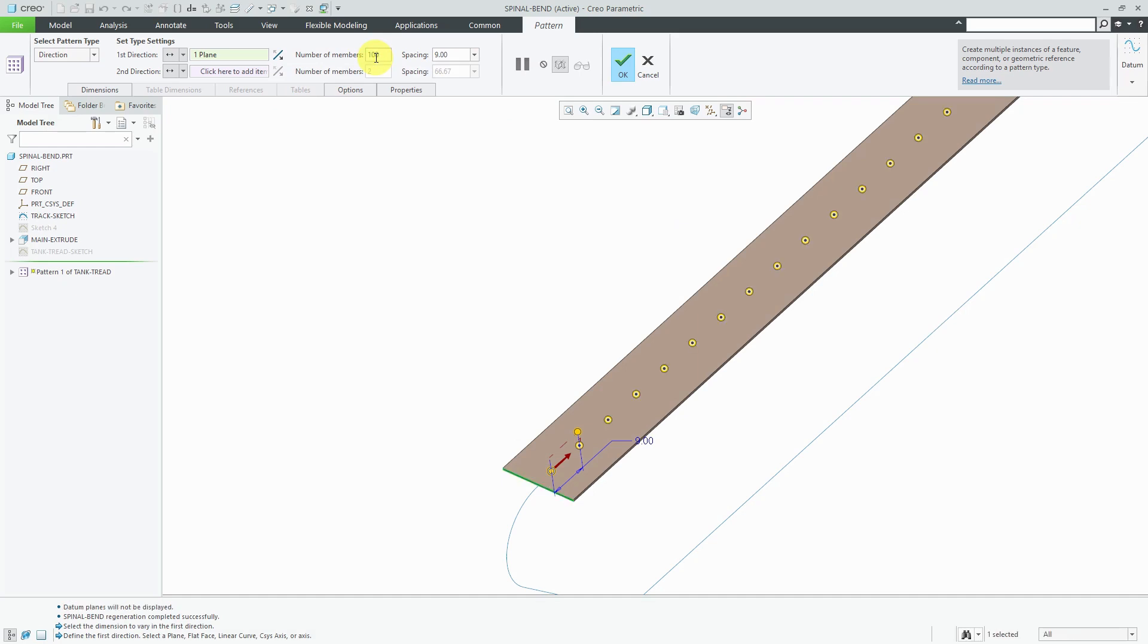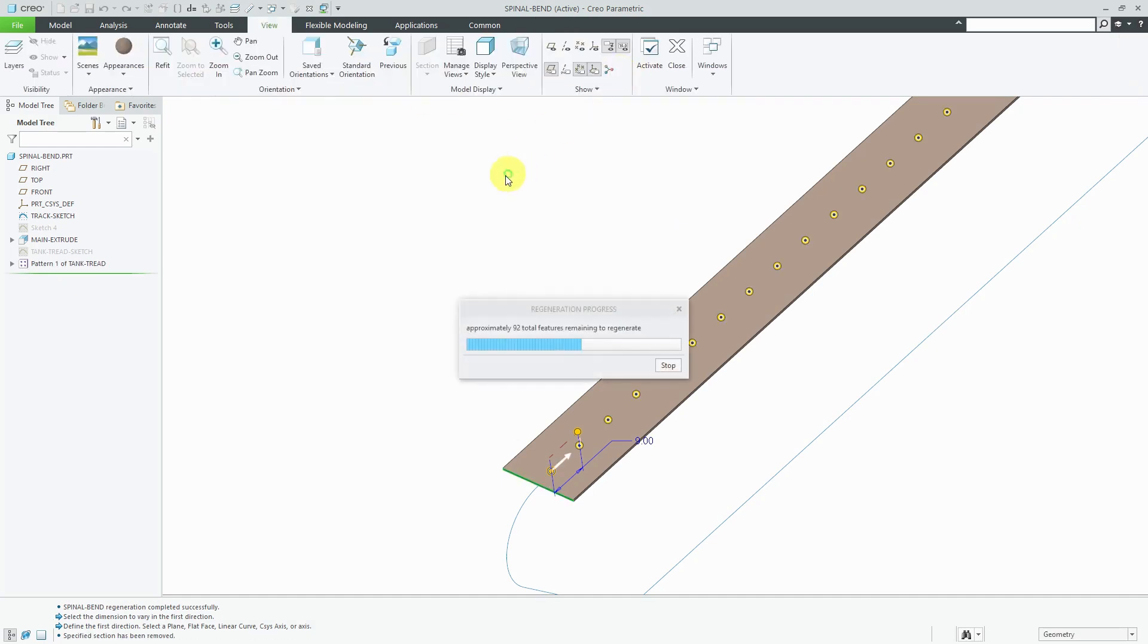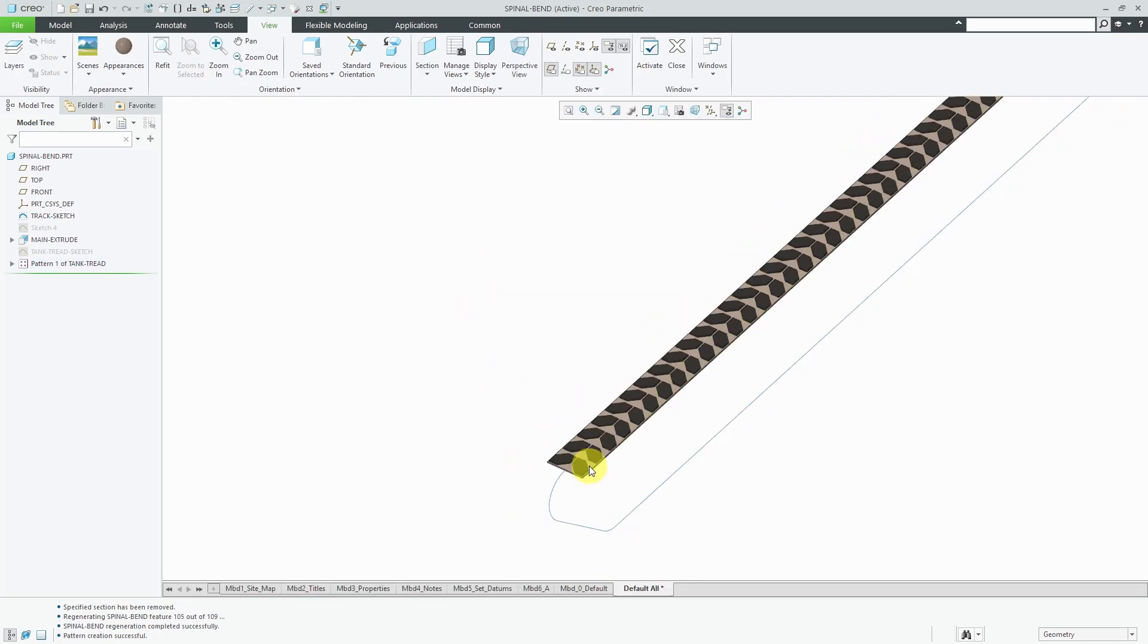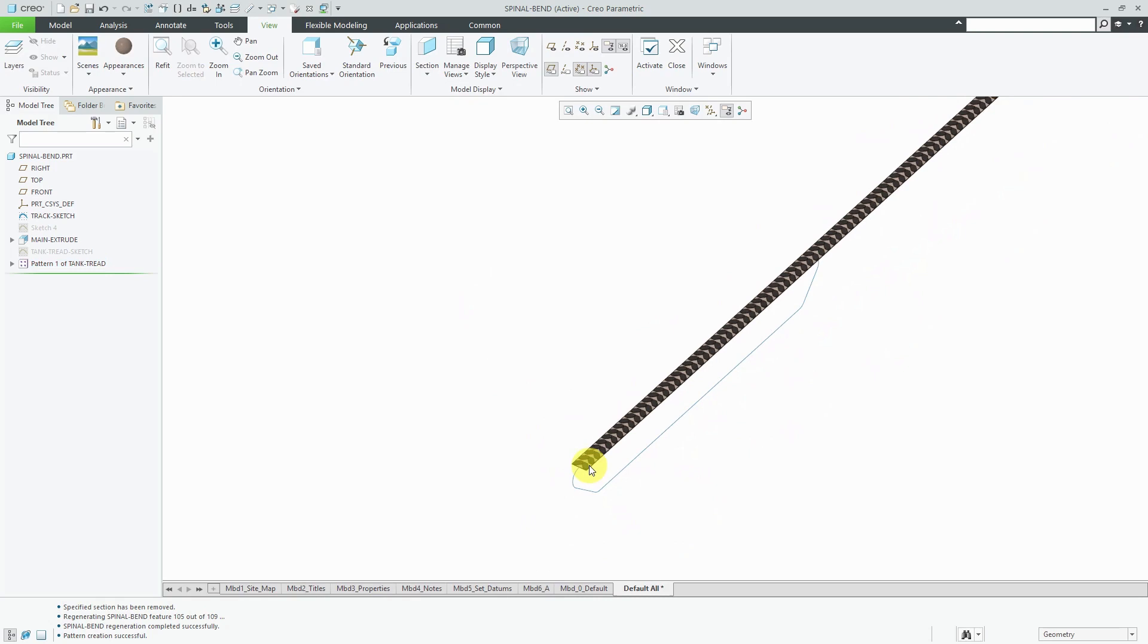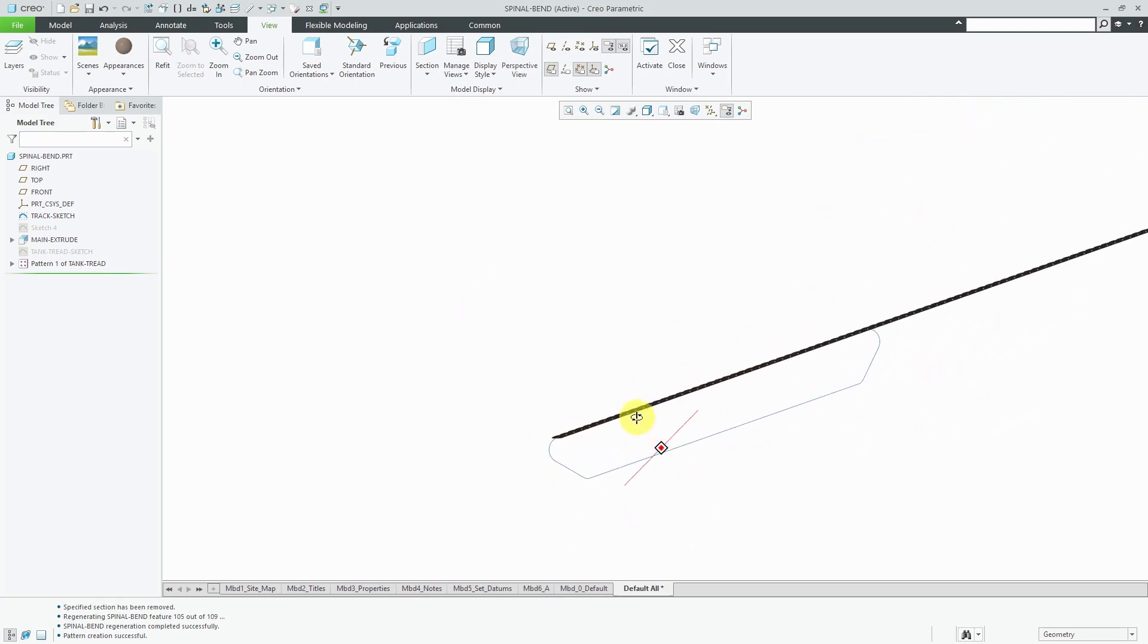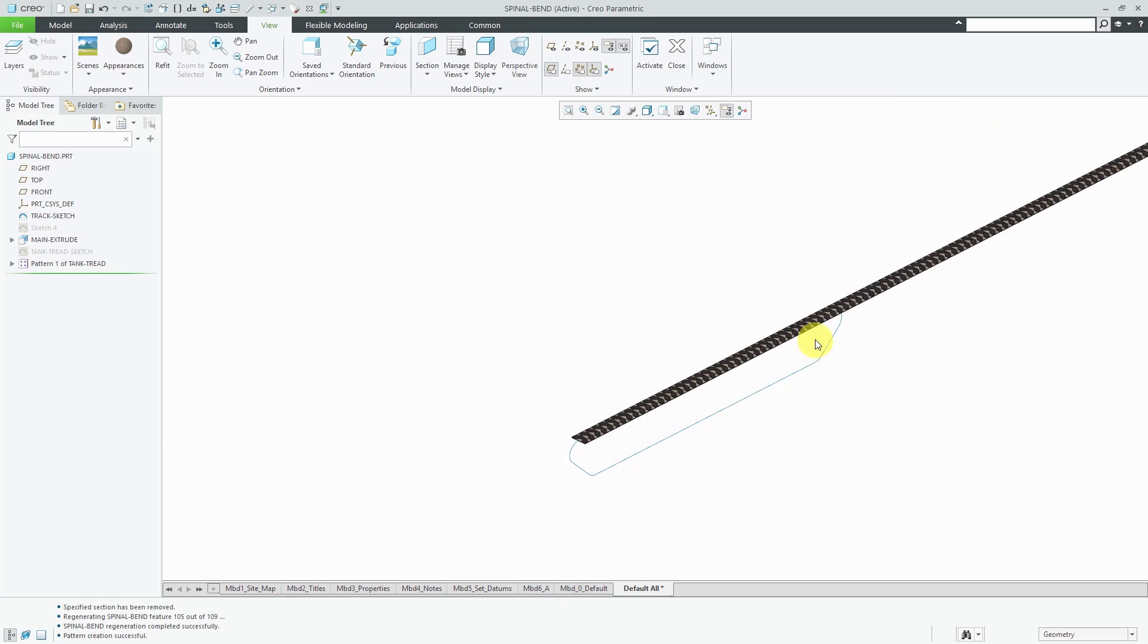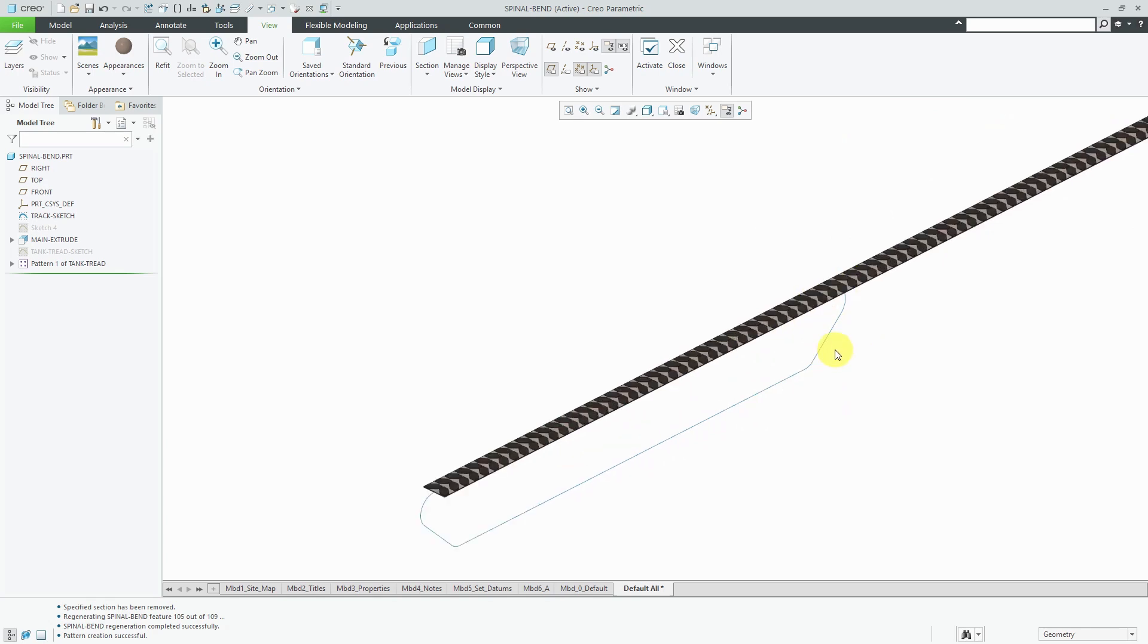That's good. You can hit the check mark or the middle mouse button and that will create the pattern of features. So I like what I have so far, except I need this to be in the shape of an actual tank tread.